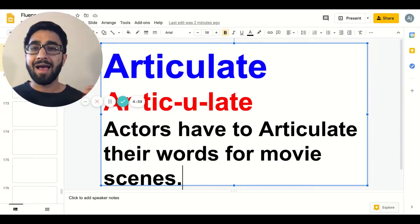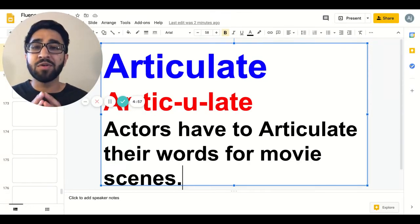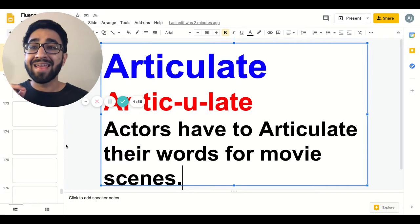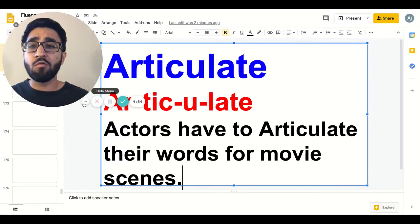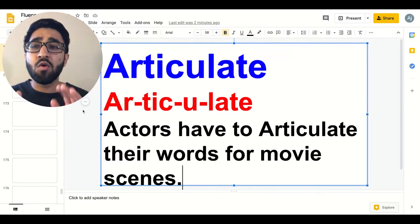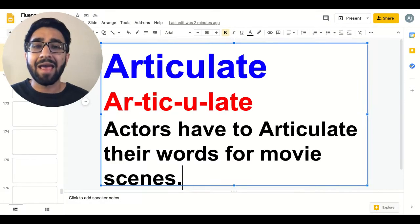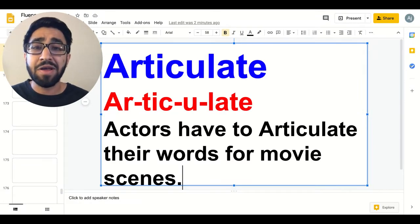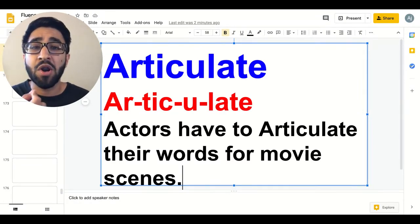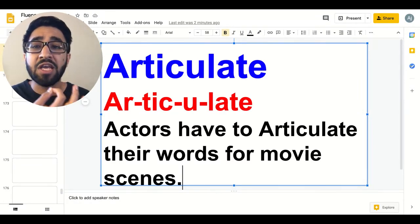Hello and welcome to today's video. In this video we were asked a question on Instagram by a certain student, and here is the pronunciation of the word: articulate.